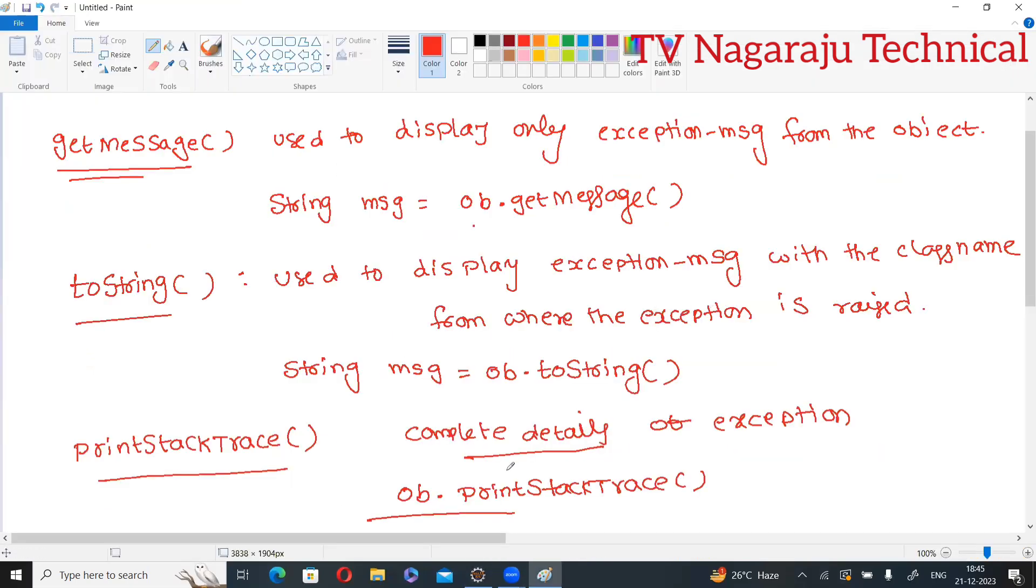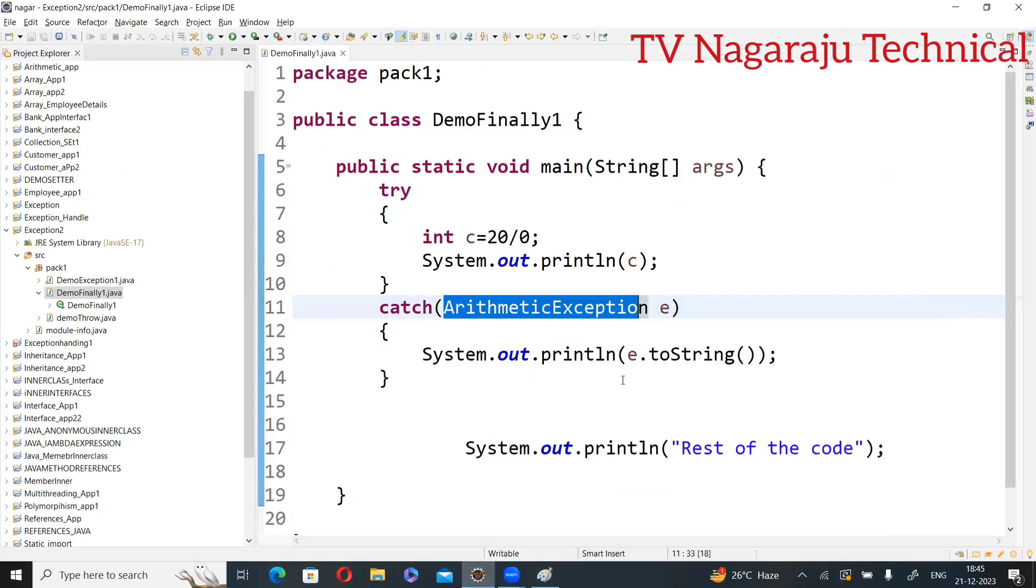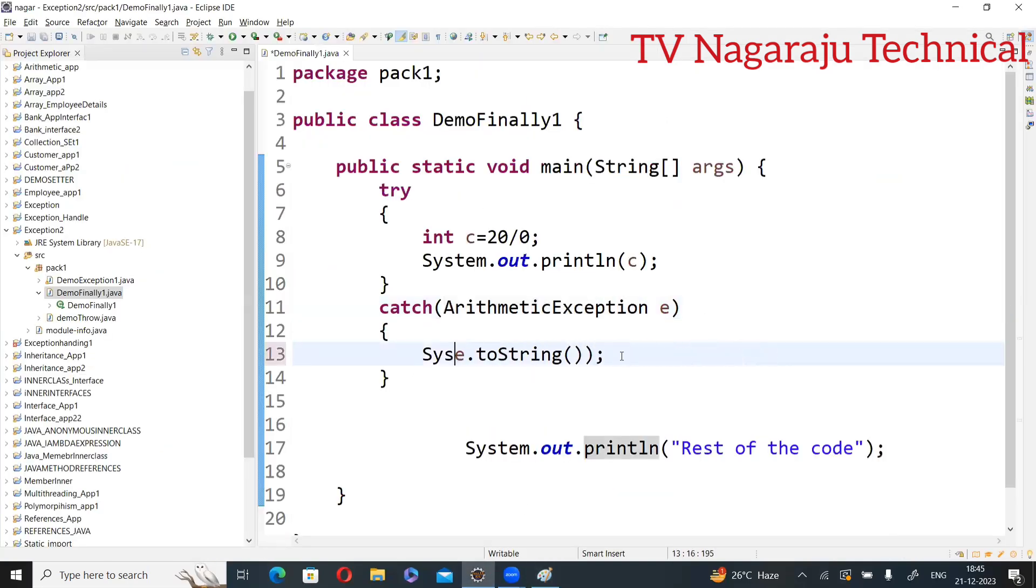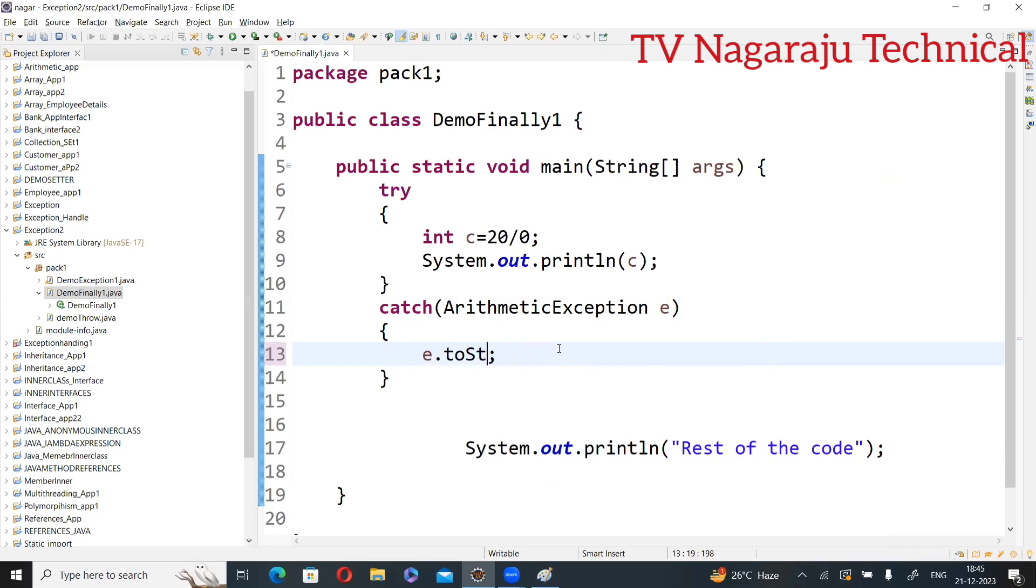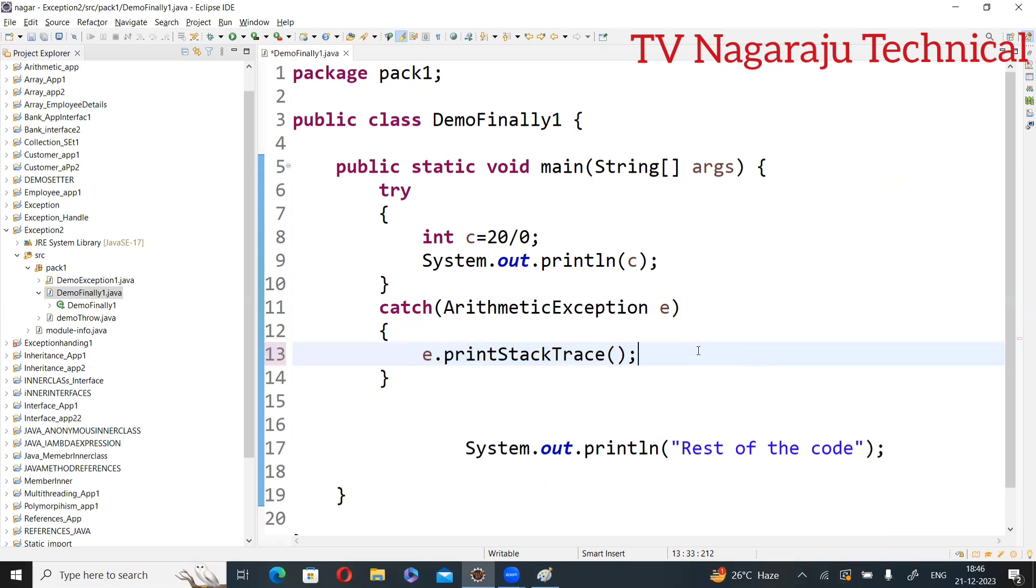Now third one, print stack trace. To print all the details. For that, the system.out.println is not required. So directly you can write printStackTrace. Print stack trace - stack trace in the sense the complete details.